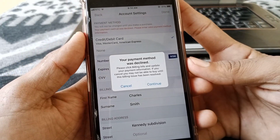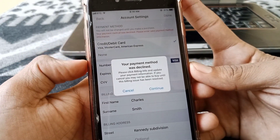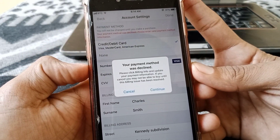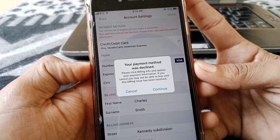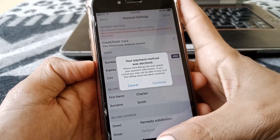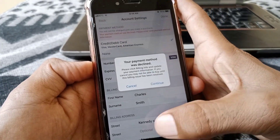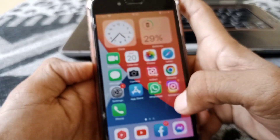Hello everybody, welcome back to my YouTube channel. In this video, I'm going to be showing you how to fix 'your payment method was declined' on your iPhone and iPad iOS 16.